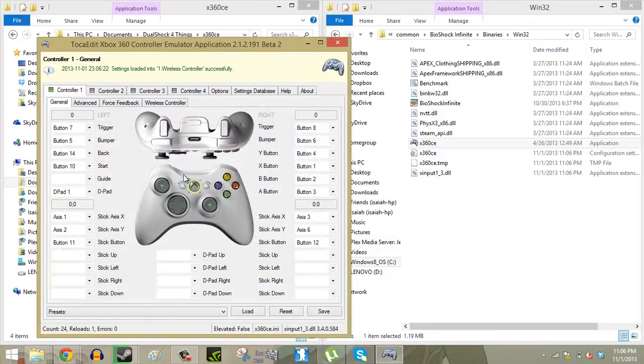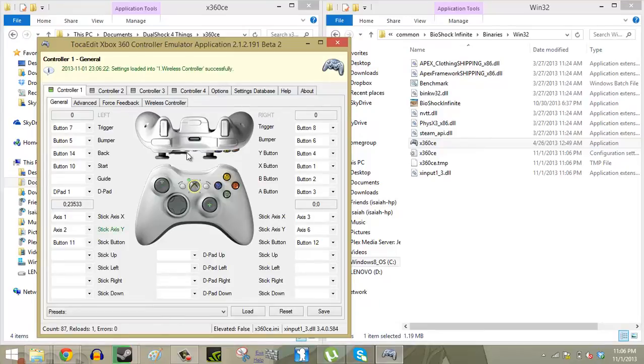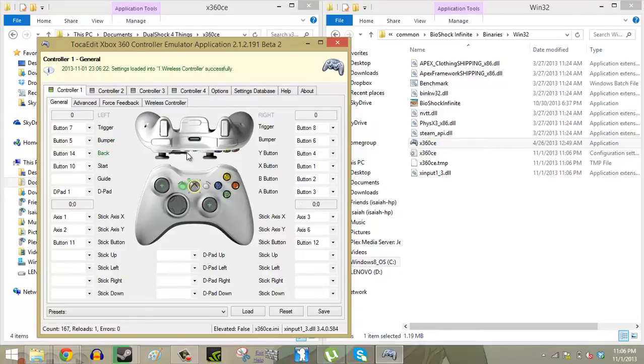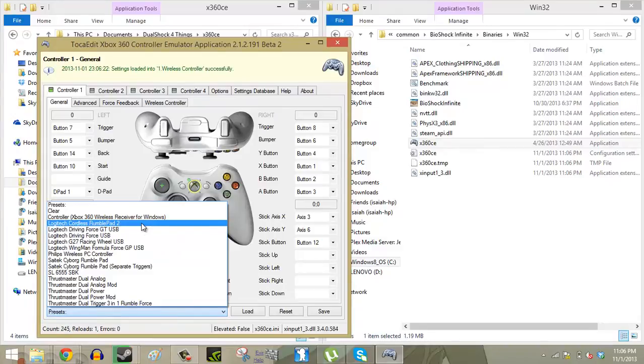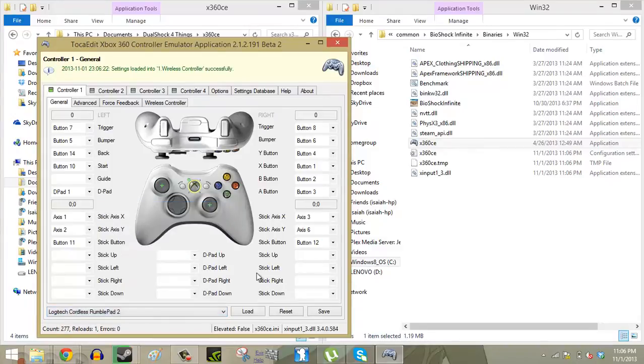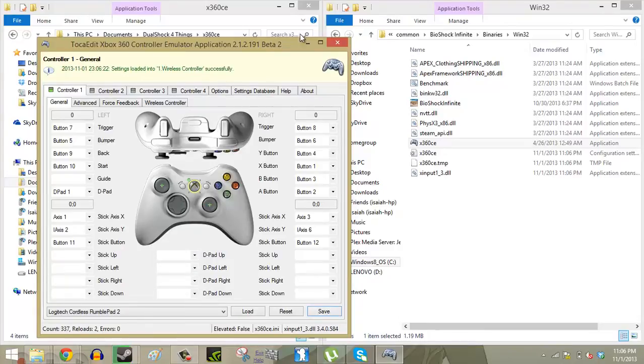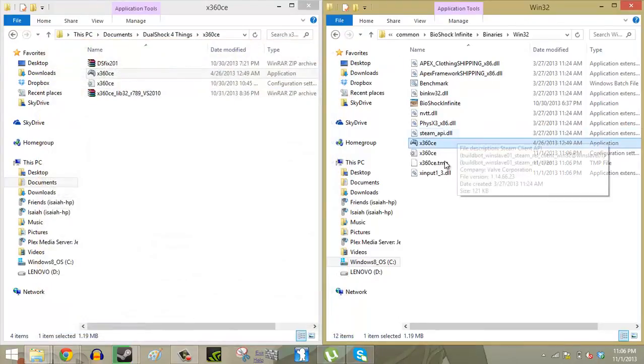And there you'll have a general layout of the Xbox 360 controller. Now start fiddling around with your controller and make sure that your computer is picking it up. And then at that point you want to go to Presets and click on Logitech Cordless Rumble Pad 2. Click Load and Save. There, you're done with the controller emulator for now.